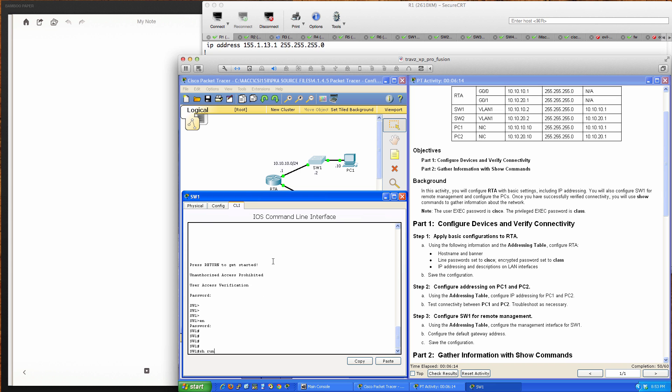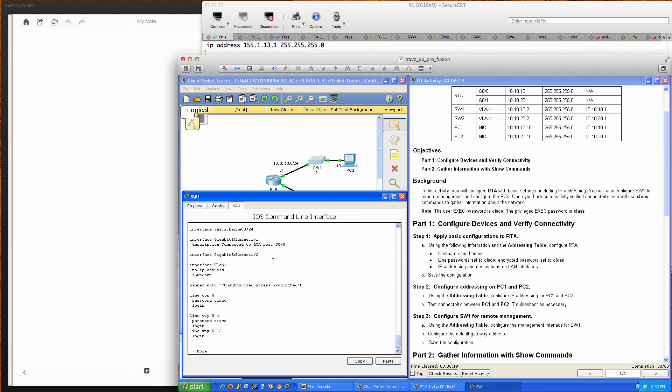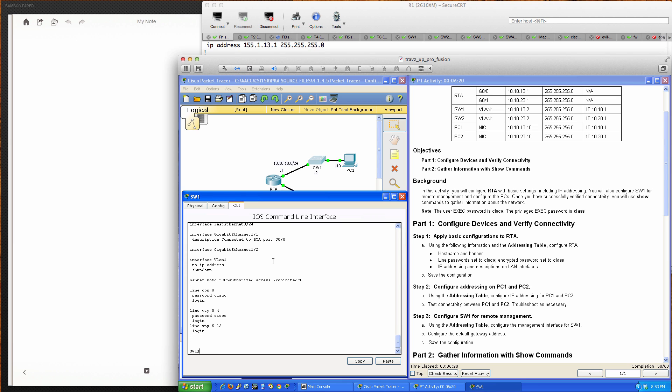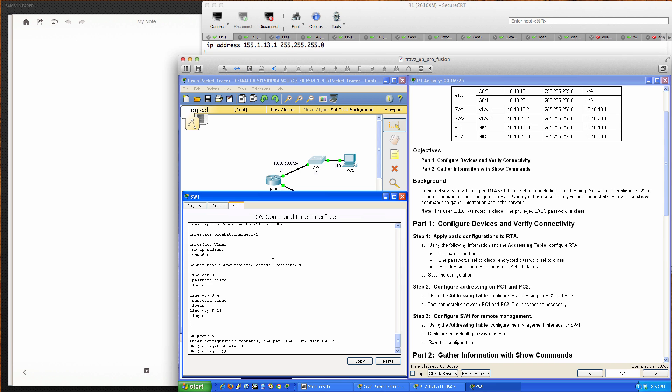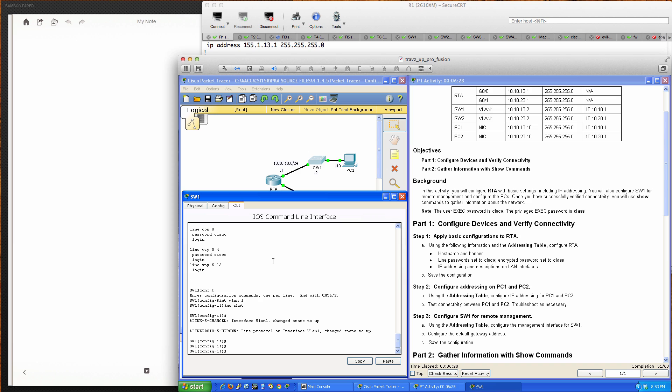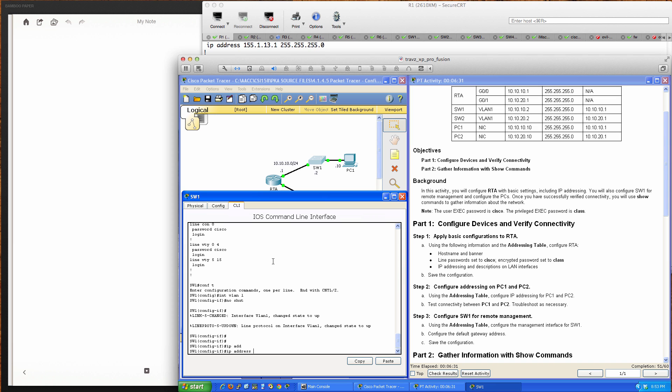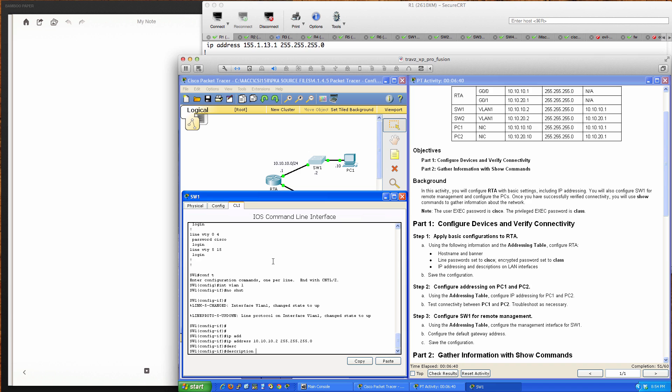If we do a show run, we can see VLAN 1 is not configured. We'll go into global config mode, then interface VLAN 1. We'll bring the interface up and assign IP address 10.10.10.2 with a /24 subnet mask. I'll add a description: Switch 1 LAN management interface.